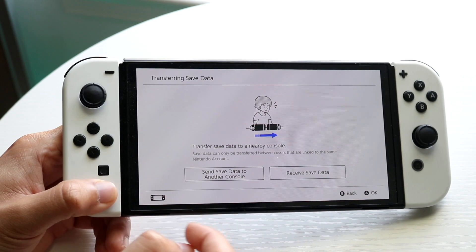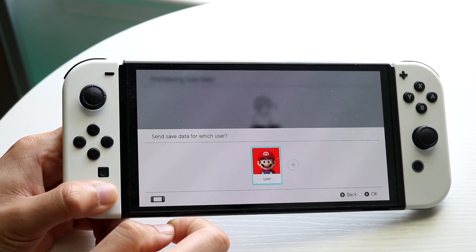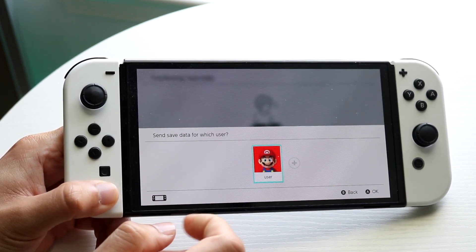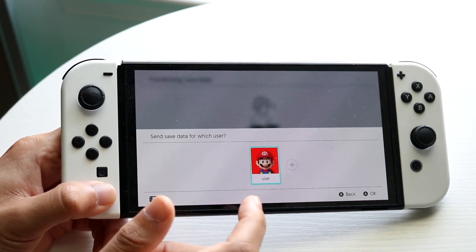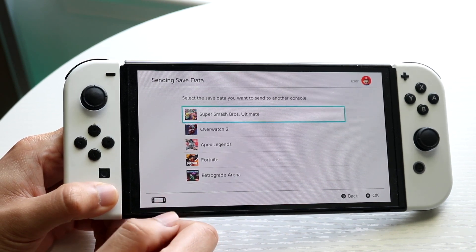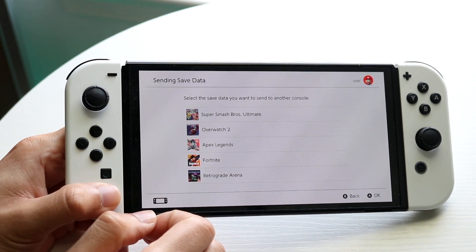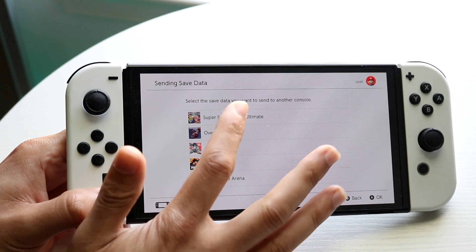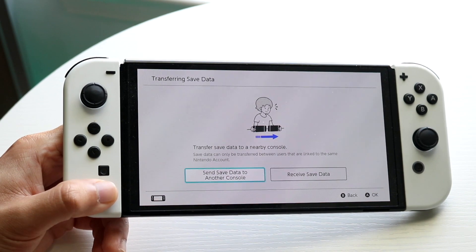You should have two Nintendo Switches next to each other. Tap on Send Saved Data and you should see the next panel come up. You'll need to tap on the user — if you have multiple users, find the one you want to transfer data from. From there, find whichever save data you want to transfer and select it. You may have to update, which is a bit annoying, but that's the process.